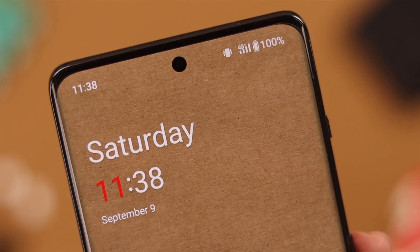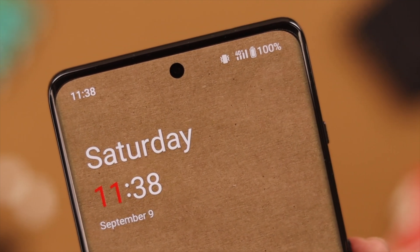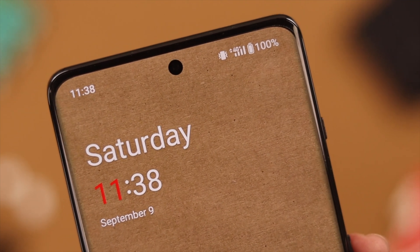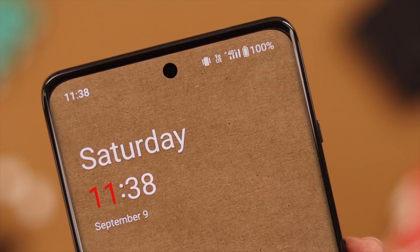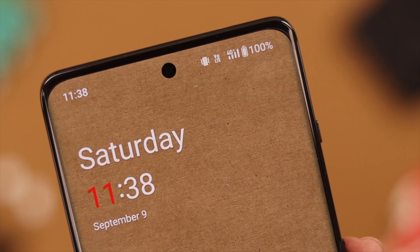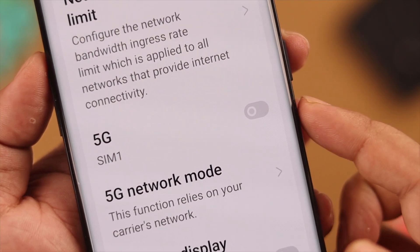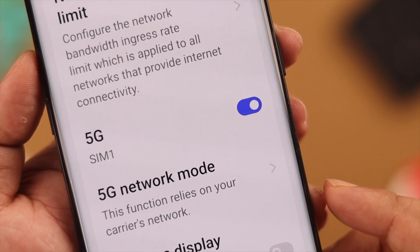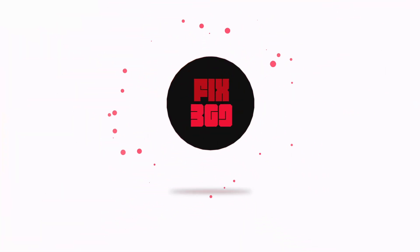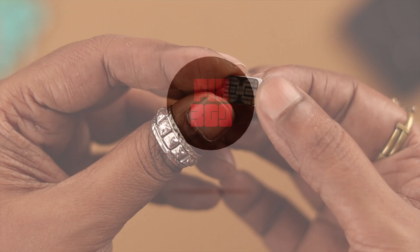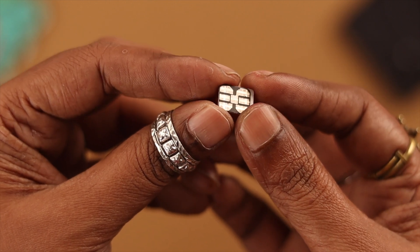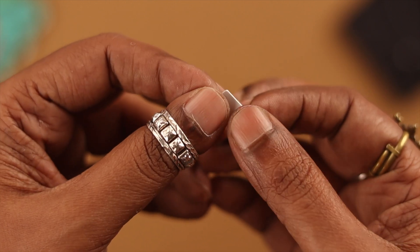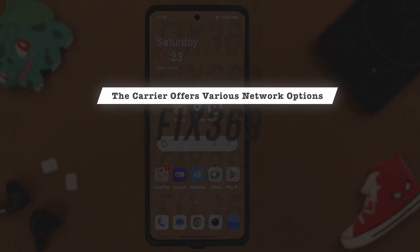Hey, what's up everyone. Are you facing an issue where your OnePlus 11 phone is stuck or constantly switching to 4G? Stay with us, because in this video we're going to show you how to enable 5G on your phone. Just remember, this depends on whether your SIM supports 5G and the network options your carrier offers.